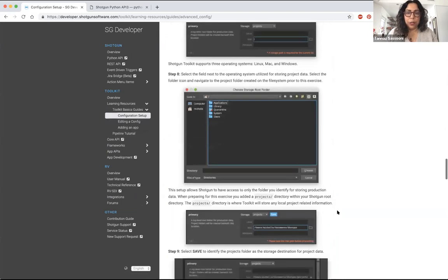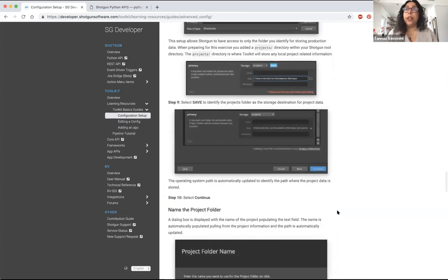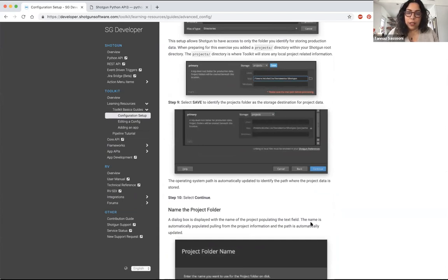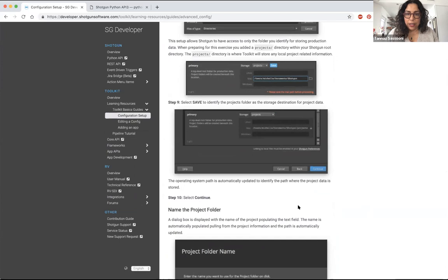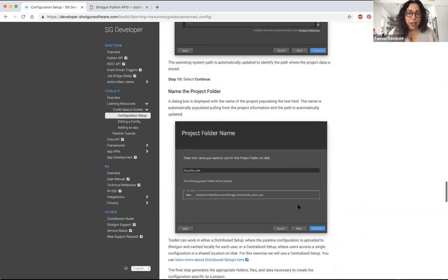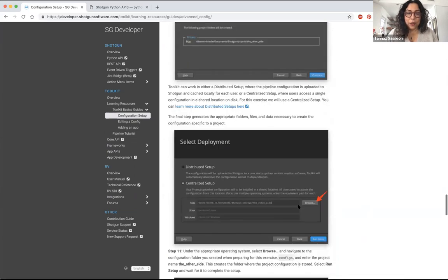These will really take you step by step on setting up a configuration for your project. Once you have a configuration, what you can do with it, making small edits, adding apps and engines. Eventually, we're working on one right now actually on file system management schema and templates, folders, all that. And one on taking over hooks and how to do that. And then we'll have one on how you update your configuration.